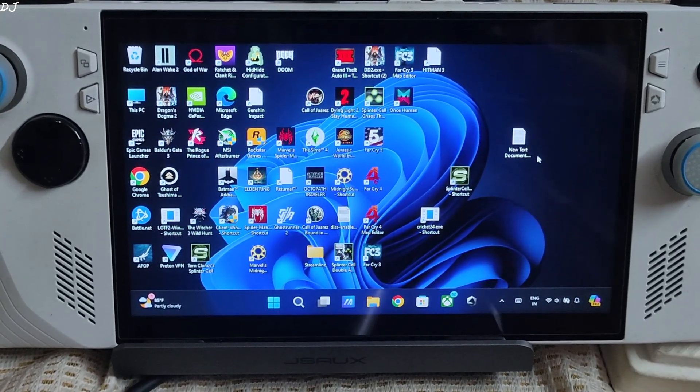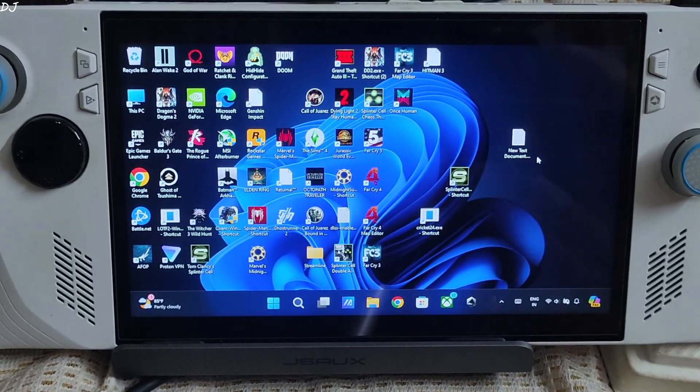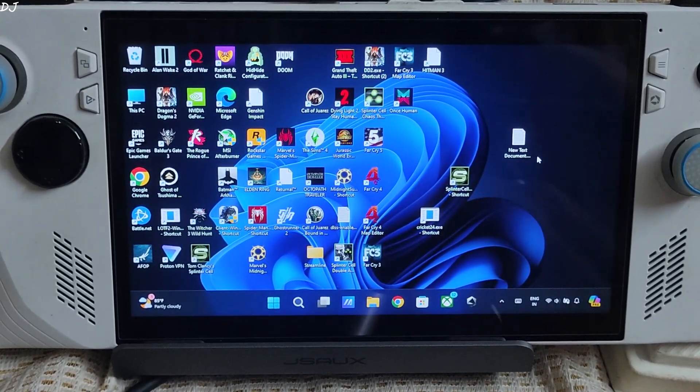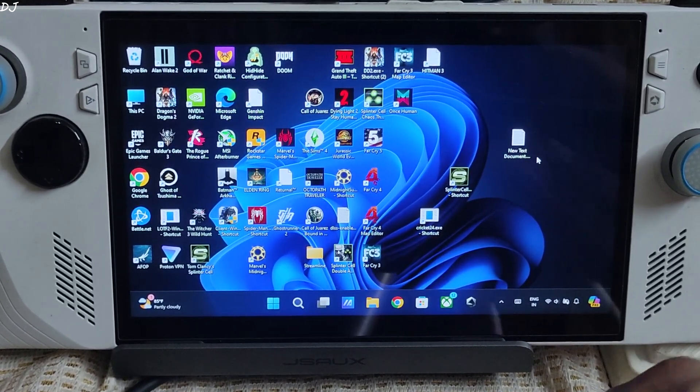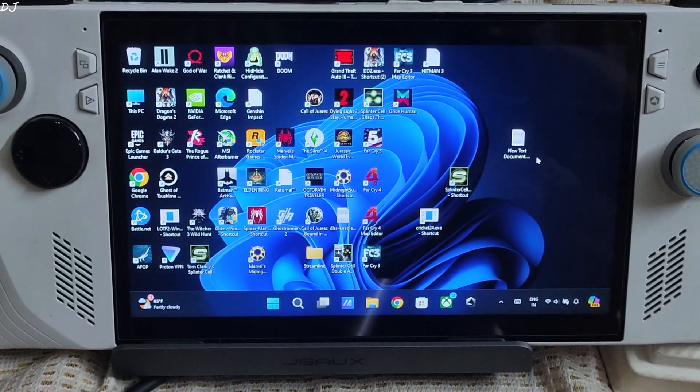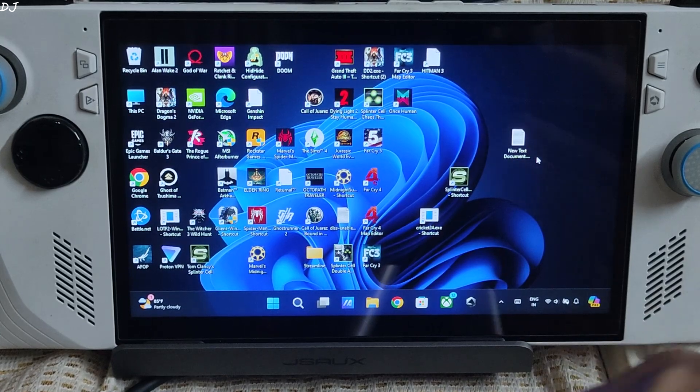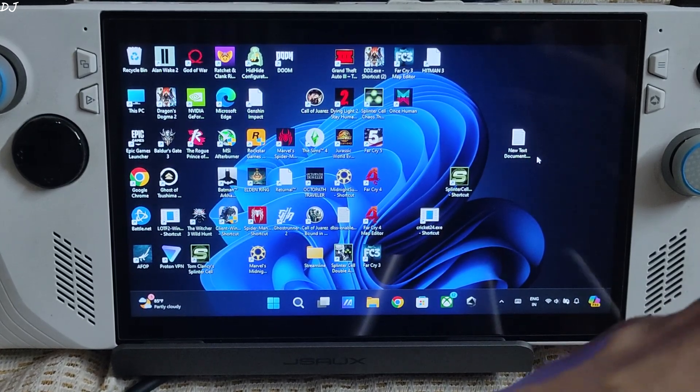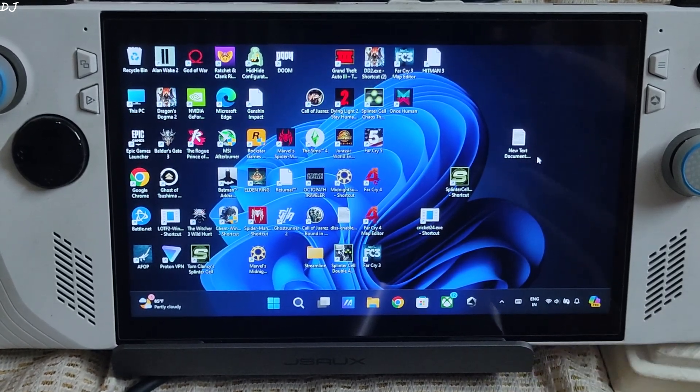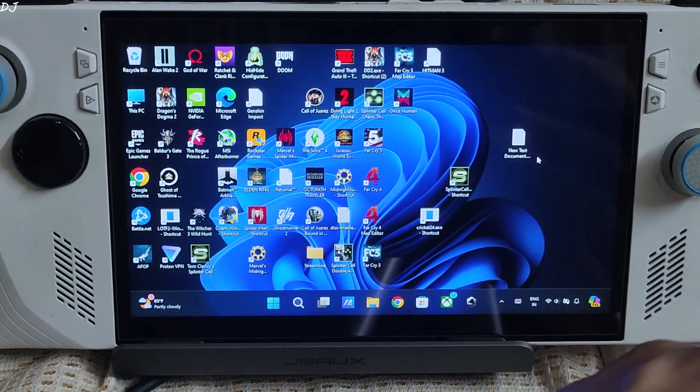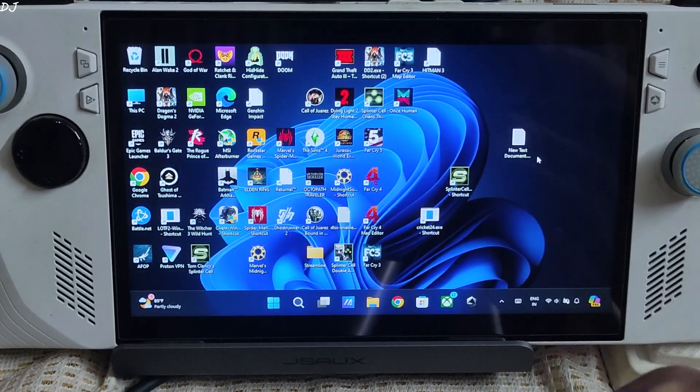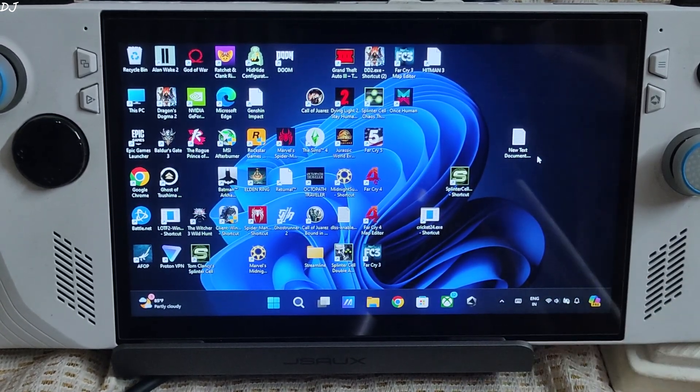Welcome back guys. ROG Ally's ArmoryCrate SE application just received a new update in the form of version 1.5. It's mostly quality of life changes. I'll try to cover some of the new features in this video.